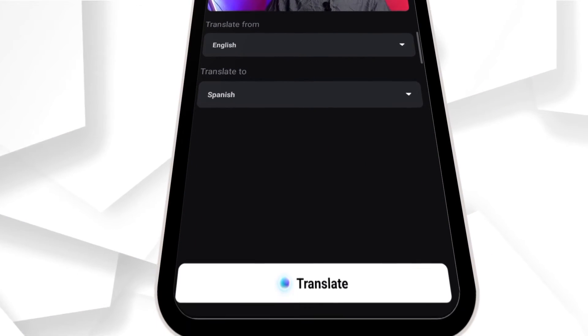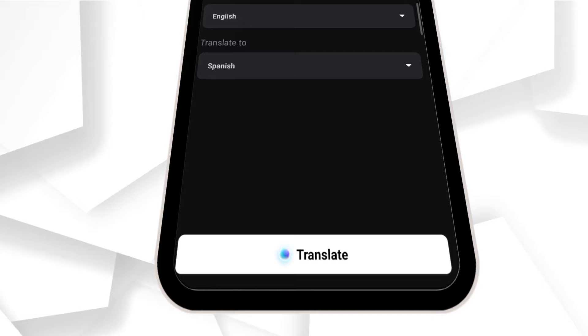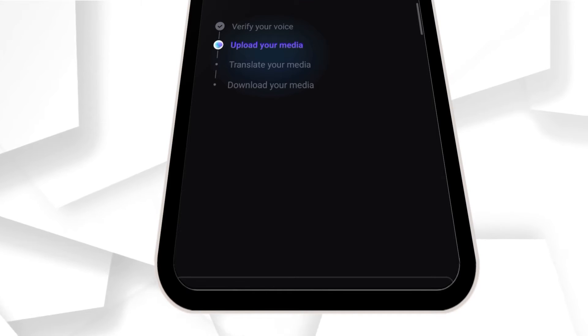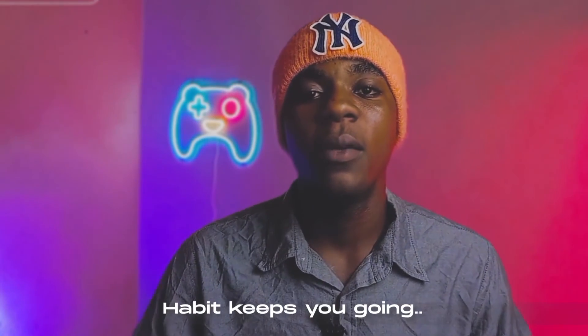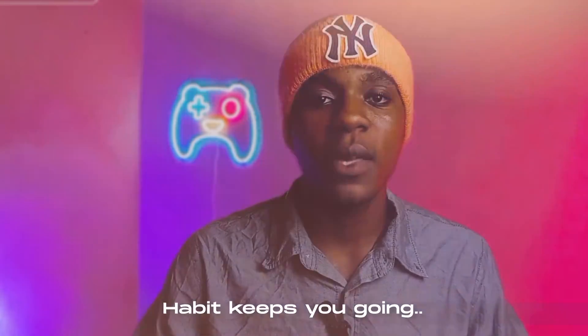Once you're done selecting the language you want to translate to, click on Translate and wait for the magic to happen. This is our result — wow, this is really cool and useful to be honest. What I like most is how it recognizes the voice and also syncs the lips so they move together with the audio — that's really cool.